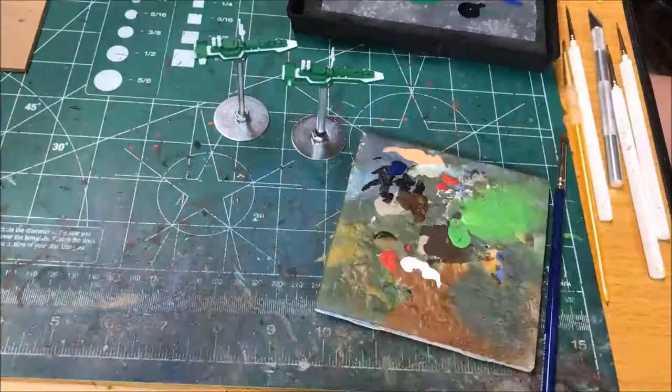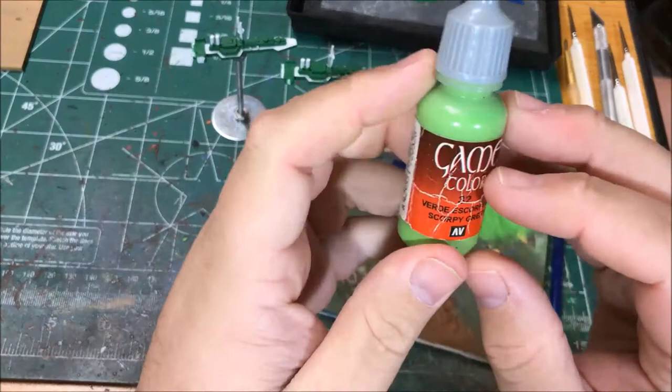I'm going to dry brush the hull with Game Color Scorpie Green.